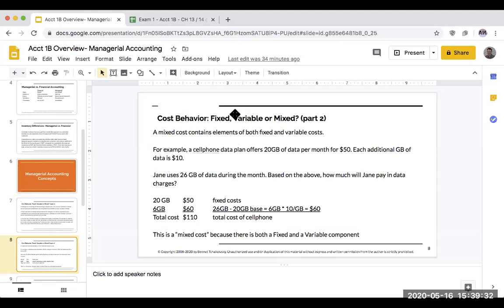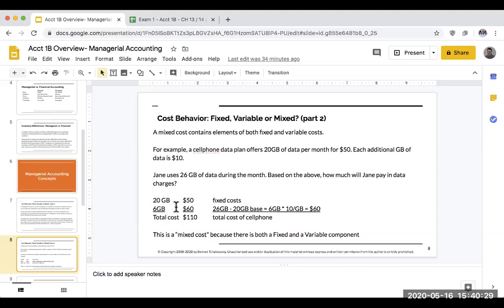What is a mixed cost? It has a component of both fixed and variable. For example, a cell phone data plan offers 20 gigabytes of data per month for $50, and each additional gigabyte is $10. If Jane uses 26 gigabytes during the month, the first 20 gigabytes is the fixed portion at $50, and the extra 6 gigabytes is variable at $10 each. So it's fixed up to 20 gigabytes and variable beyond that — this combination is why we call it a mixed cost.